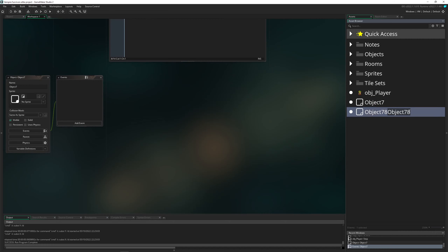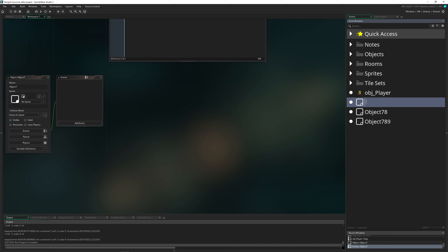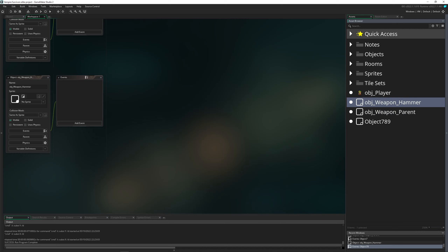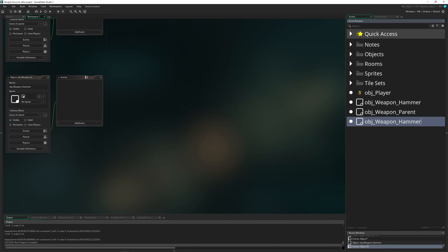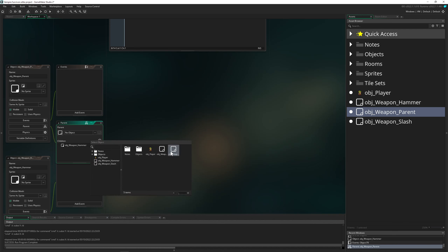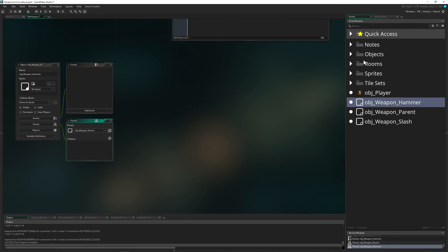So one object, a second one, and a third one. What are they? First of all we need an object weapon parent — this is important because later on we will pass in some details and all the children will inherit that. Then we want our hammer — basically this is the axe from Vampire Survivors — and of course we want our slash. For the parent, let's give it some children by adding the hammer and the slash as child objects.